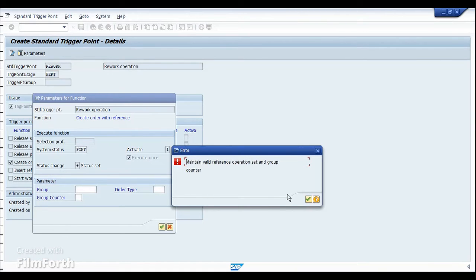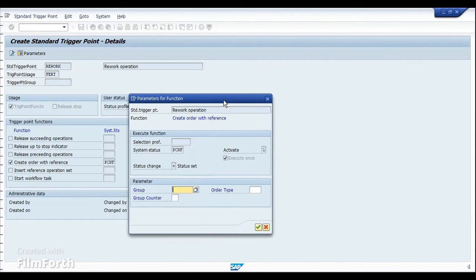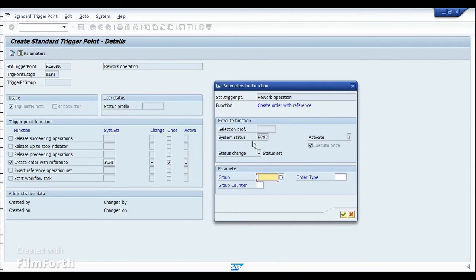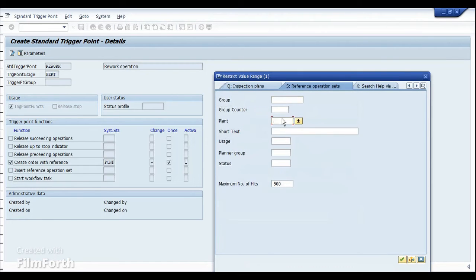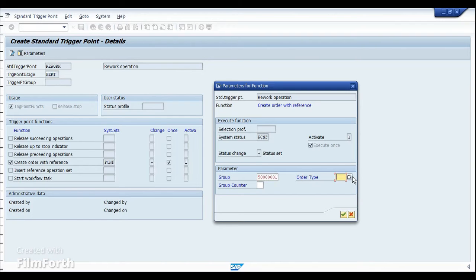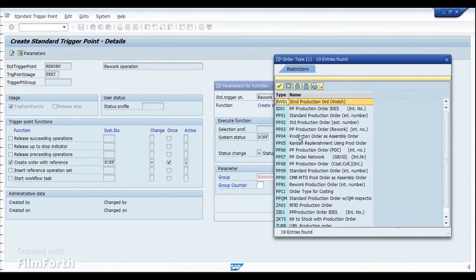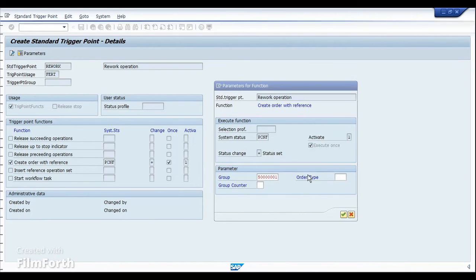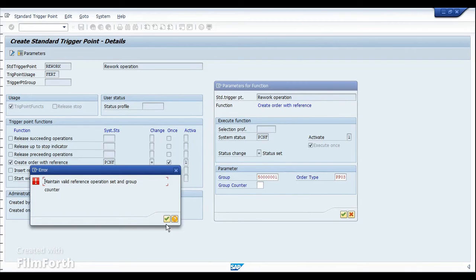The system is asking to enter the reference operation set. When creating a rework order without the reference of any material, we must assign a reference operation set that defines the subsequent actions to be performed. I'll search for one and select the group with rework assembly. The order type for rework is based on your configuration — I'll use the standard PP03. I'll also assign the group counter and continue.